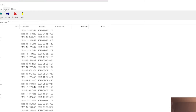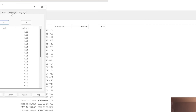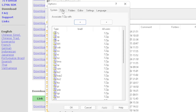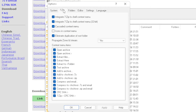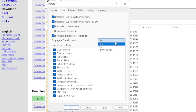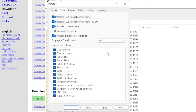Now come over to Tools and then Options, and click on the 7-Zip tab. There is this option — the Propagate Zone ID Stream — which by default is set to No. I'm going to go ahead and set that to Yes. You can also set it for Office Files only.